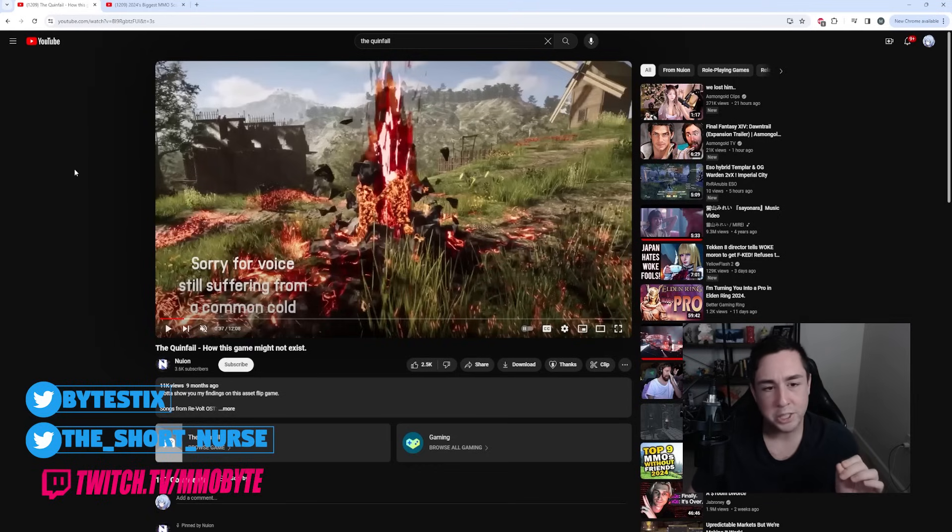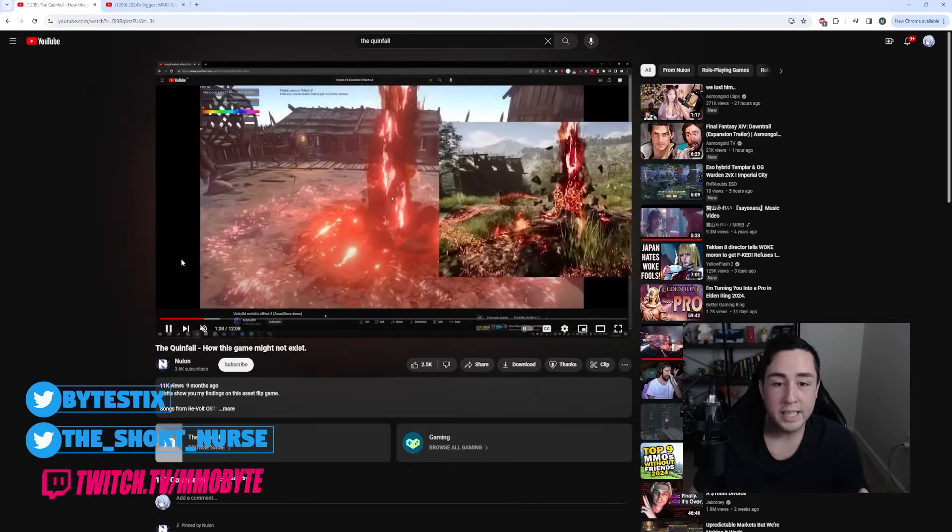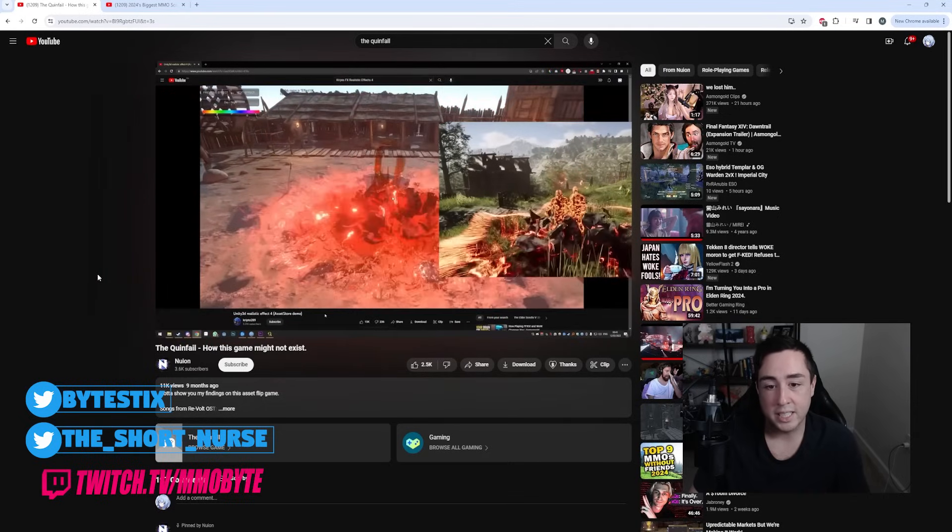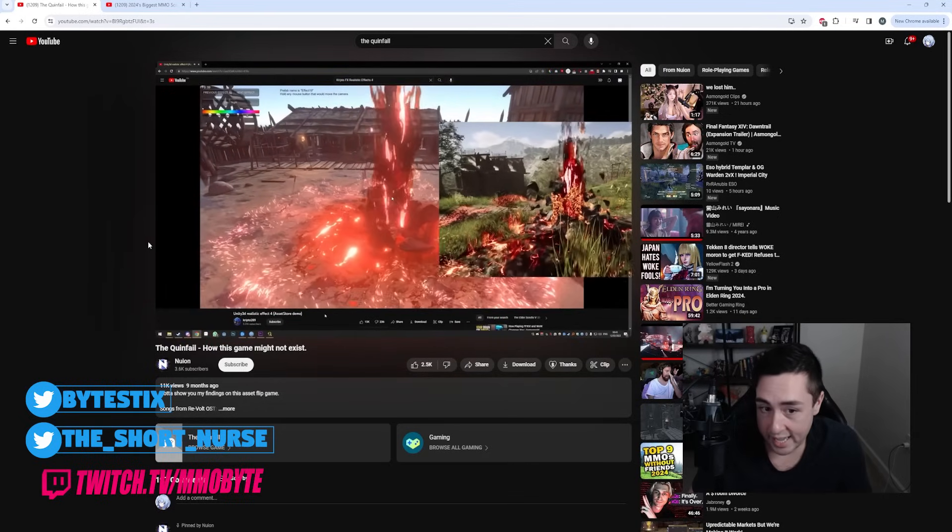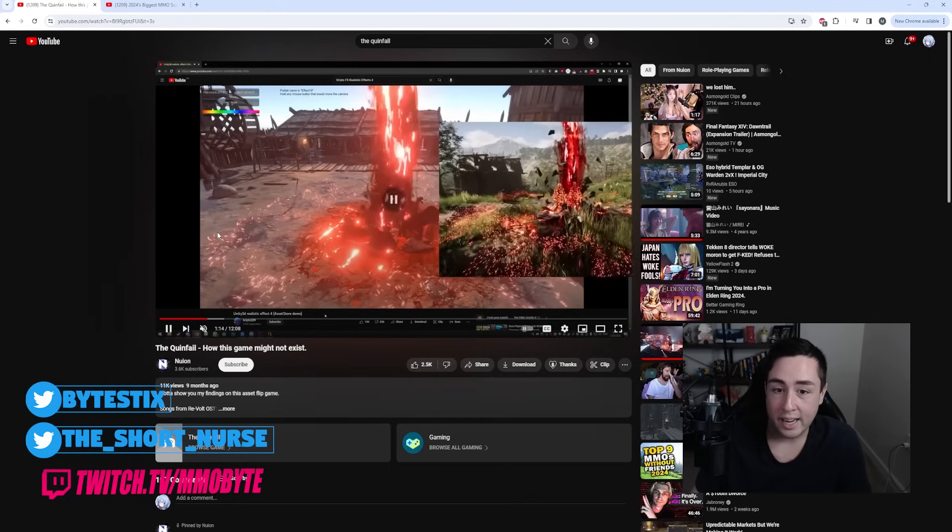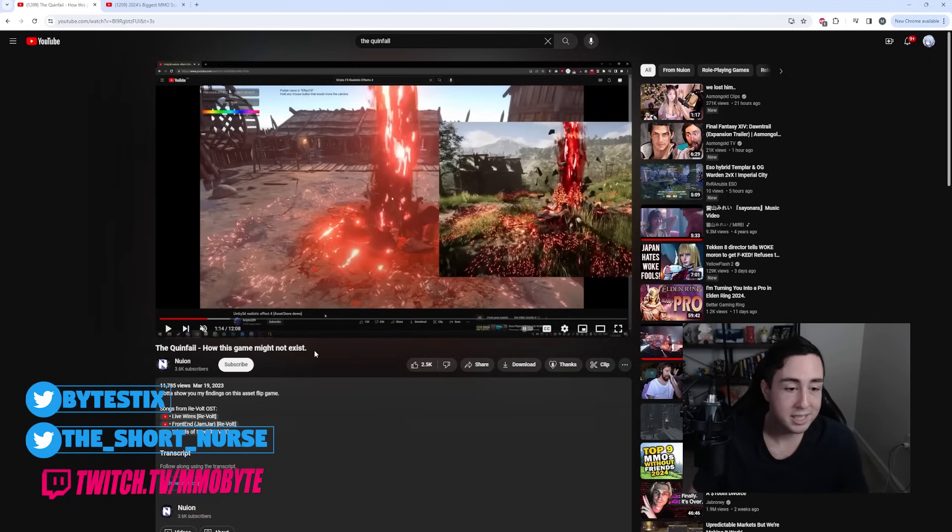Before I did my video, I was actually referred to this video from Nguyen titled The Quinfall: How This Game Might Not Exist. In Nguyen's video he went on to address concerns that he had that a lot of the footage we were seeing were actually Unity assets that they bought.